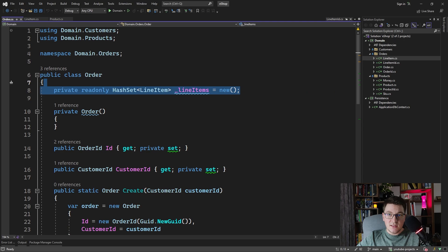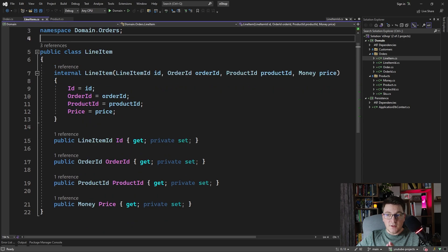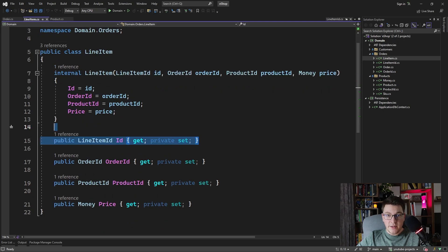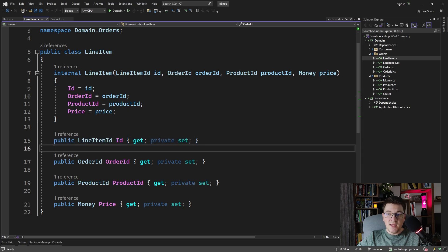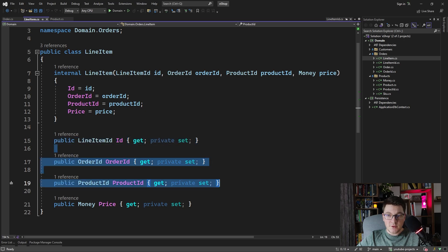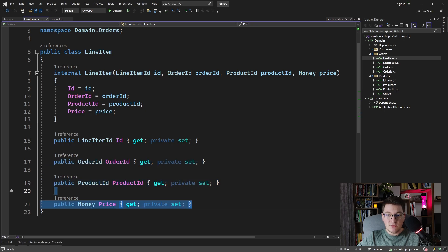Let's also take a look at the line item entity. We have the primary key of the line item, which is again a strongly typed ID. Then we have two foreign keys to the order and product entities. And we have a value object representing the price.